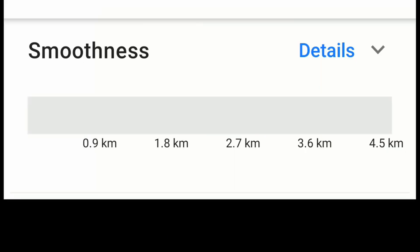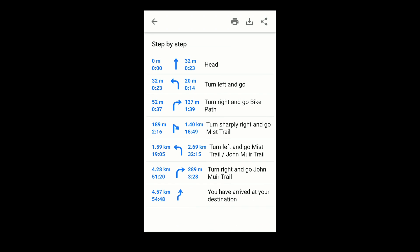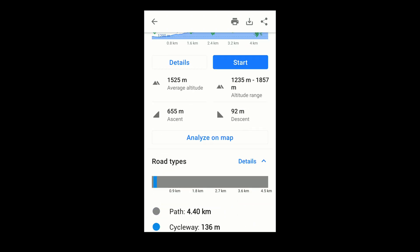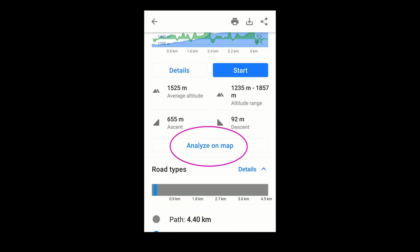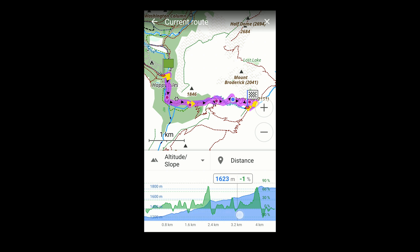The chart for smoothness also depends on an OpenStreetMap tag, but one that doesn't seem to be used much. At the bottom are directions. Back toward the top, this menu is one of my favorites. It correlates altitude and steepness with the route on the map.